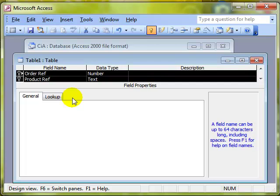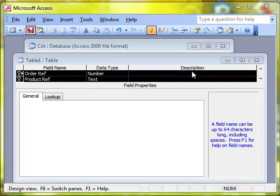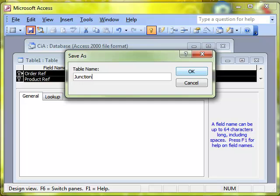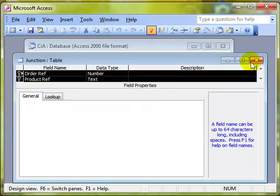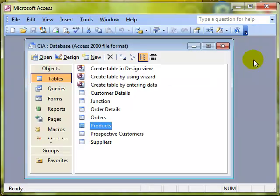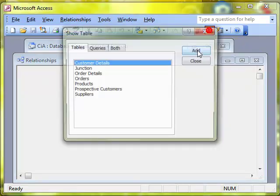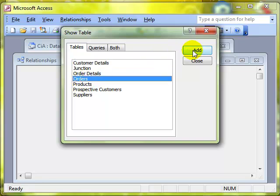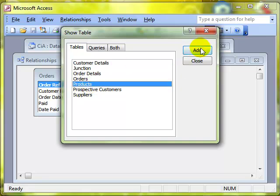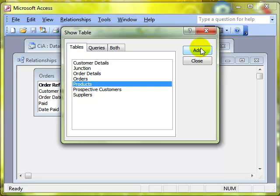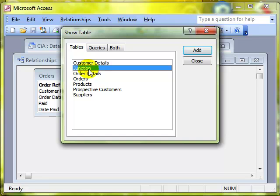So I'll save this table as Junction and then close that down. Let's go back into the relationship window now and add in the tables that we want to work with. Well we obviously want to work with the orders table and we want to work with the products table because they're the two that we're actually wanting to link together. And it will be no surprise to know that we're also going to add the Junction table.